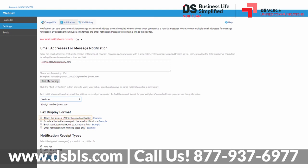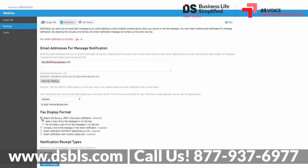If you chose to attach a copy, you have the additional options of keeping a copy of the fax message in the inbox, or automatically deleting faxes from the inbox after the notification is sent. The notification receipt types allow you to enable or disable notifications for sent faxes that are delivered or have failed to deliver. Make sure you click Save Changes if you've modified anything on this page.